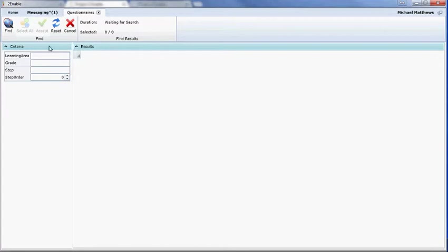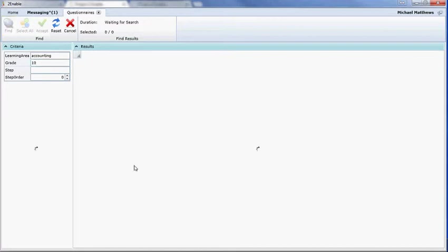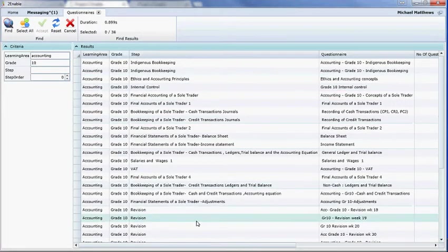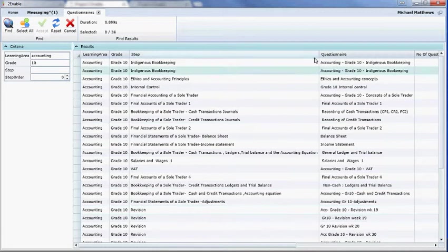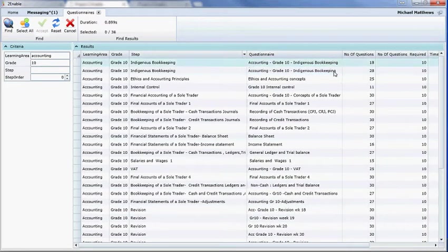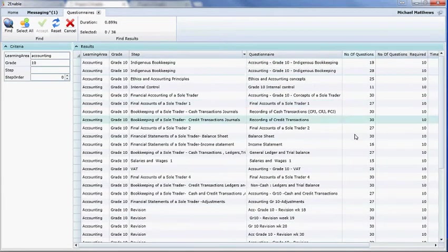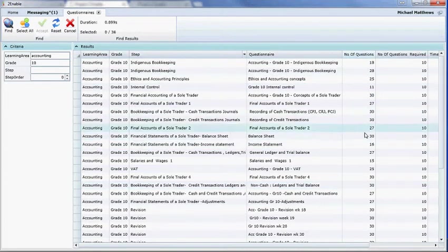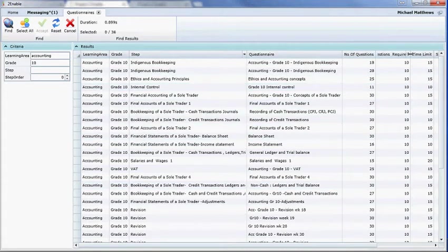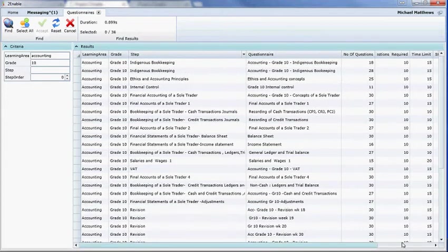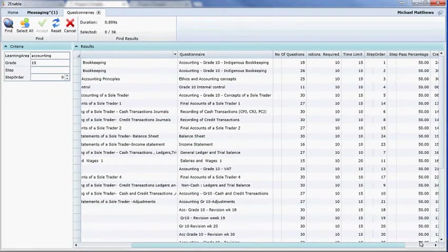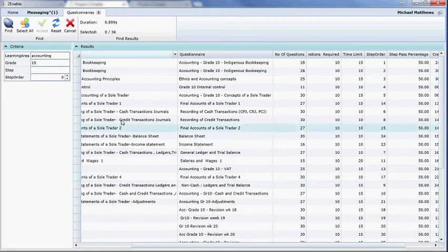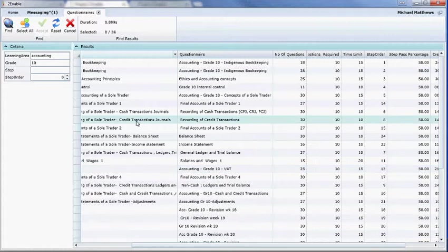It immediately opens a search screen and you then select the learning area that you wish to edit. So if I search for accounting grade 10, for instance, what it should do is load up all the assessments for accounting grade 10. You can see here how many questions have been loaded into each of these assessments and how many questions are required and the time limit for each of these assessments has been allocated by the person who's been creating this resource.